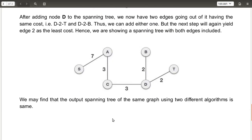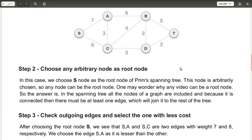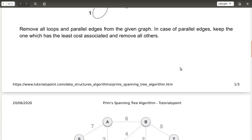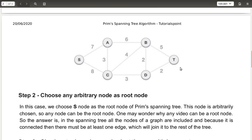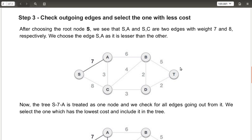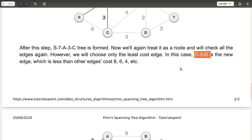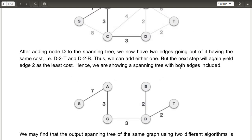With both those edges included, this is your final spanning tree using Prim's algorithm. To summarize, there are only three steps: first, remove all loops and parallel edges; second, choose any arbitrary node as the root node; third, check the outgoing edges and select the one with the least cost, repeating until all vertices are included. This gives you the final minimum cost spanning tree. That is how Prim's algorithm works — thank you, and I will meet you in the next video.